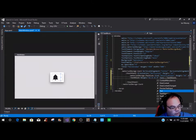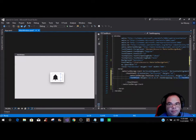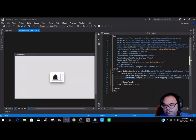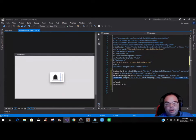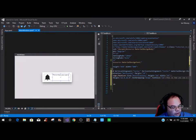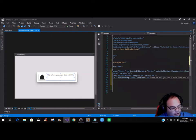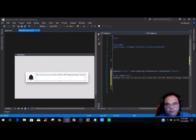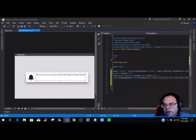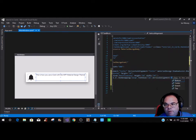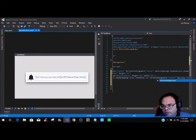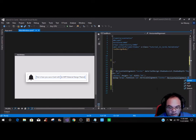Then we're going to have the text wrapping set to wrap. You can also do your font size — we're going to do a font size of 16. So now what we have here is how you use a card with the WPF material design. And also, if you wanted to center it more, you can put a vertical alignment of center as well as a horizontal alignment and put that as center.